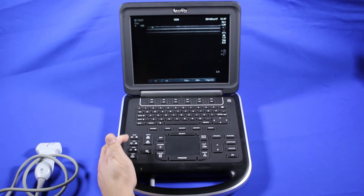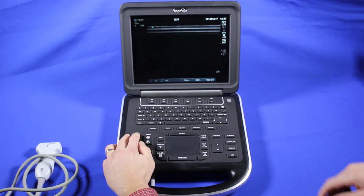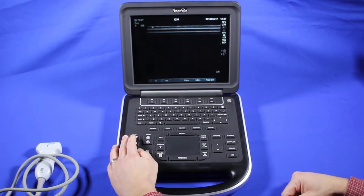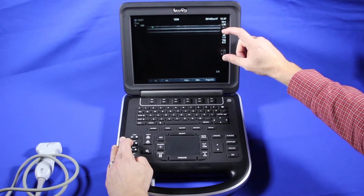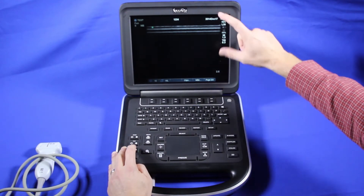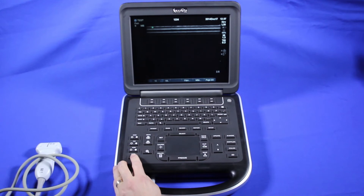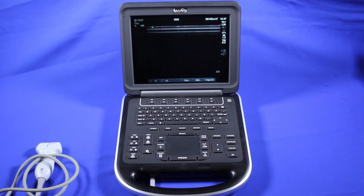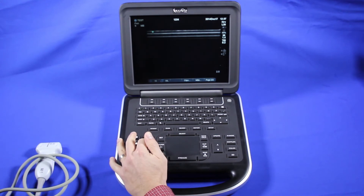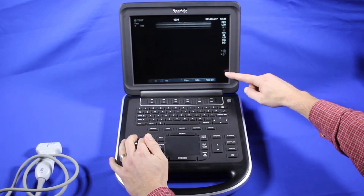For image optimization, we can use near — this will select the gain in the near field. Far field will take the far field, and gain will take the overall image. Many just prefer to hit auto, which will try and optimize the gain throughout the image for you. Here, we can adjust the depth of the image, and you'll see that the depth change is shown at the bottom.